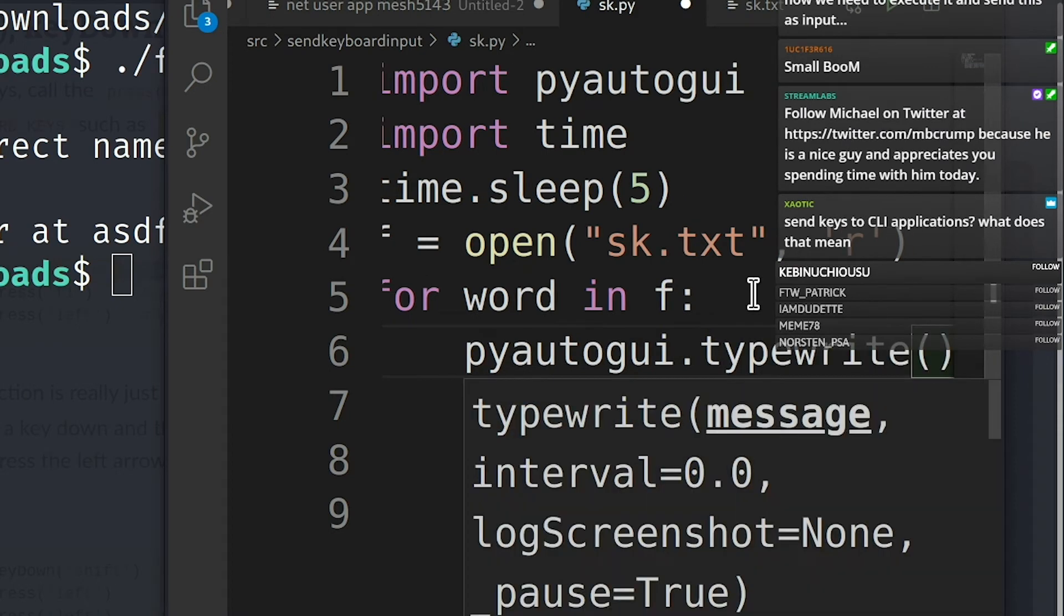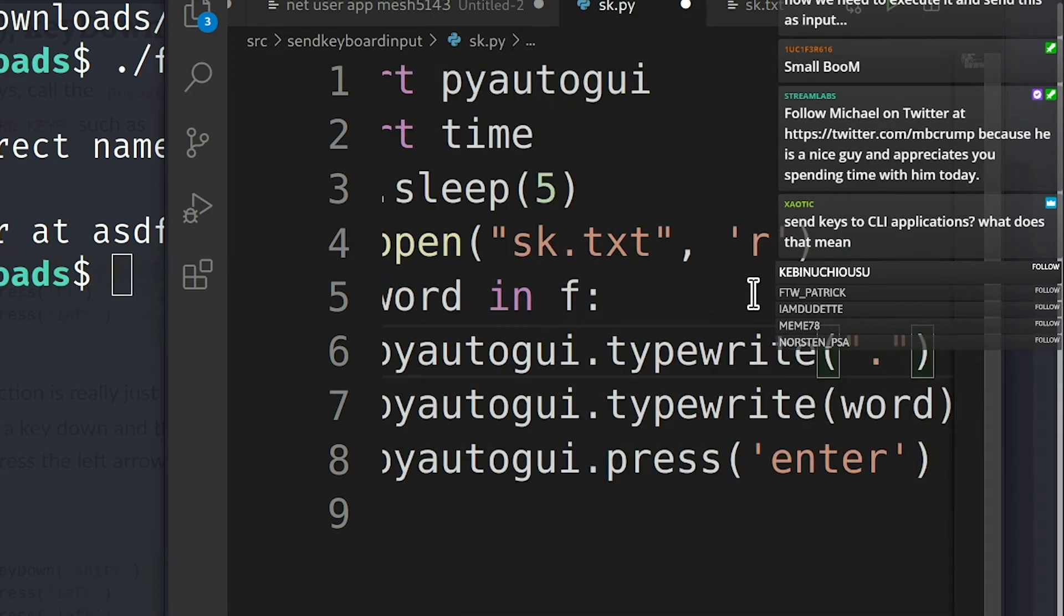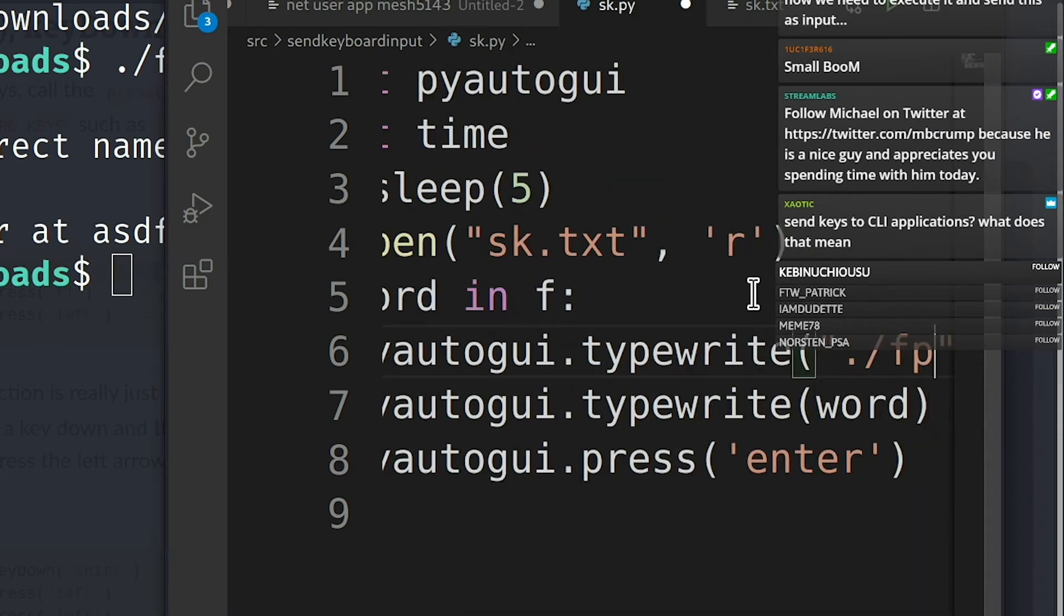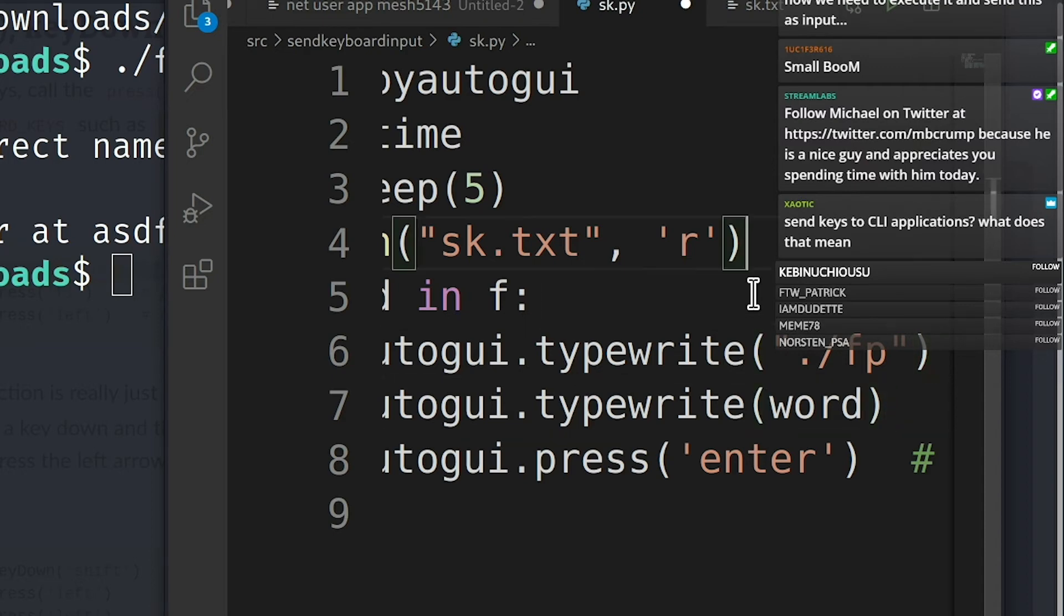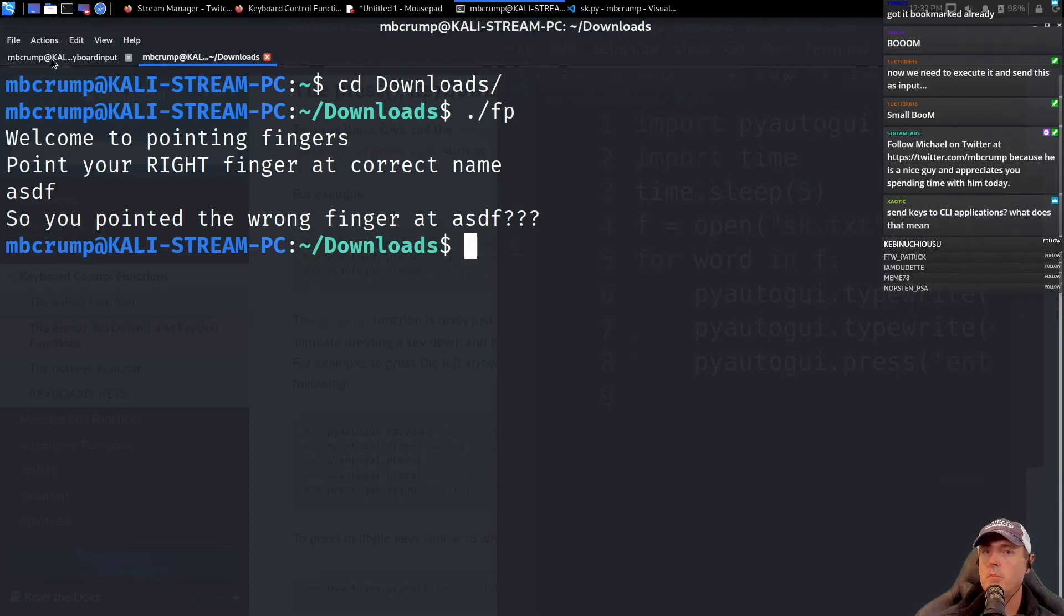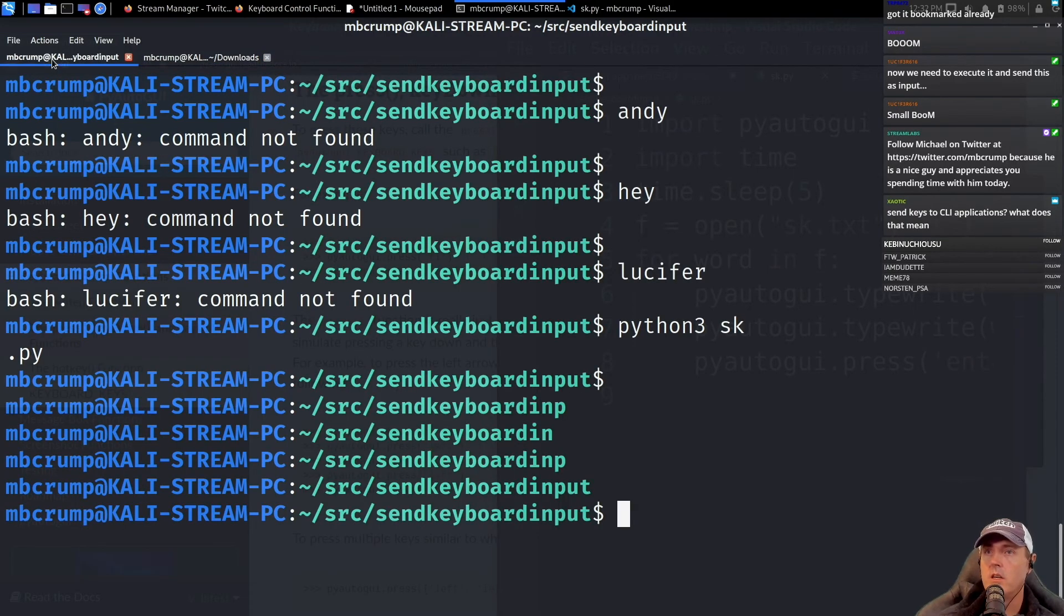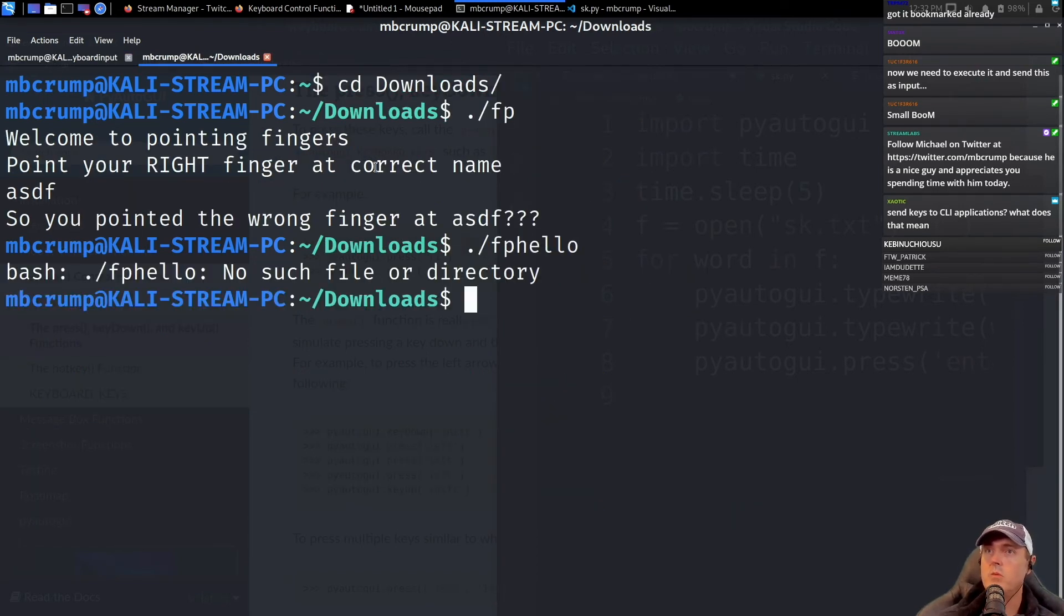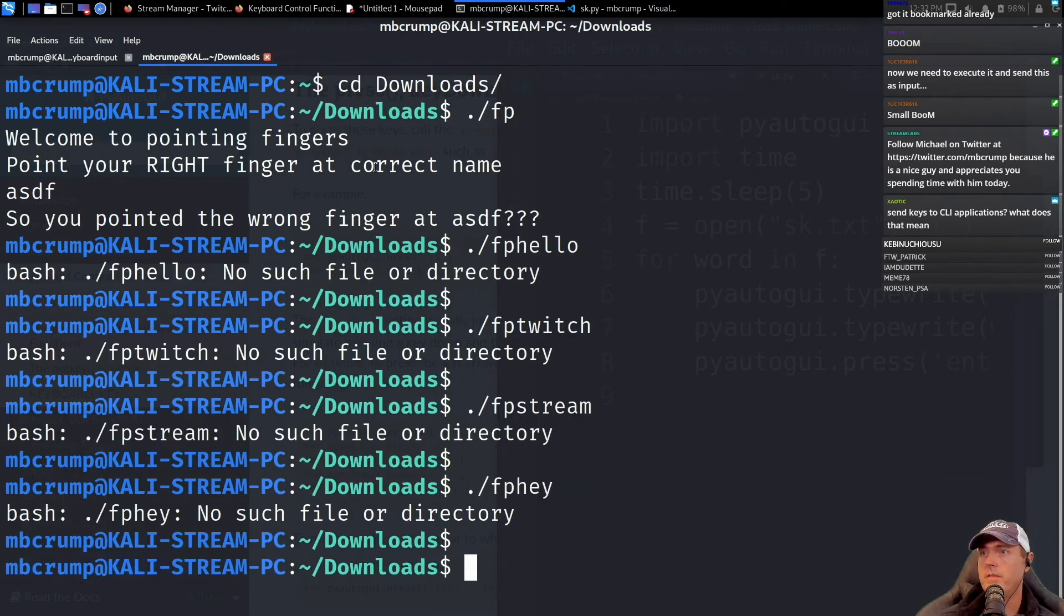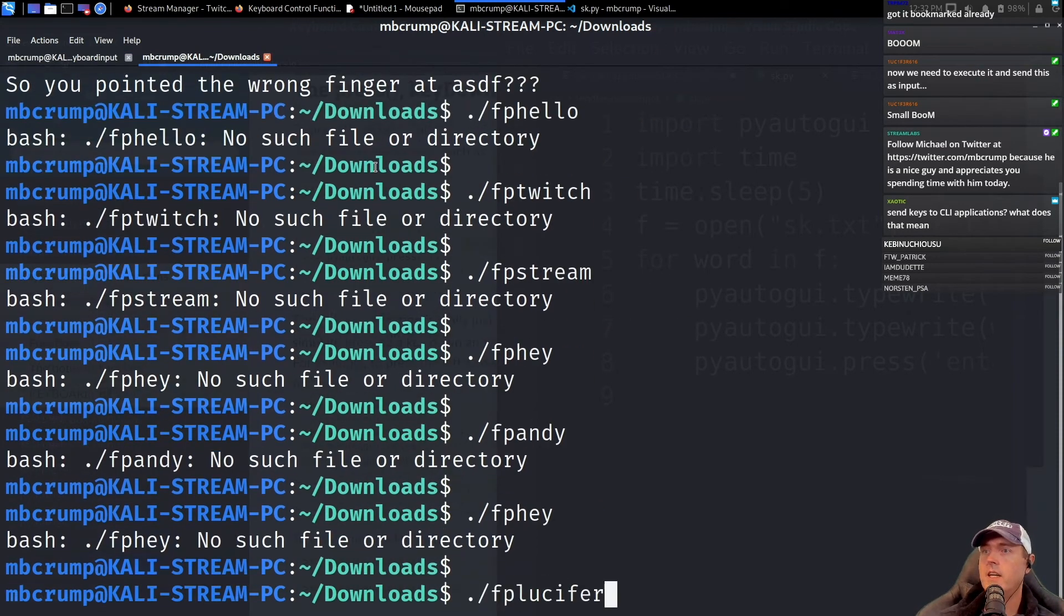So we need to call the application. Once we call the application, then we need to type the word—so the word that's coming from the dictionary here. Then we need to press enter. python3 sk.py, and let's see what happens here.